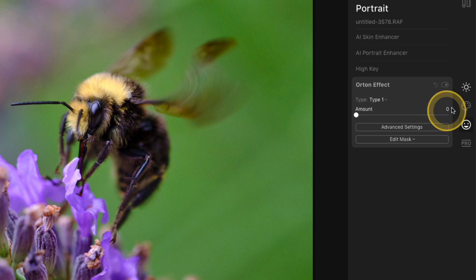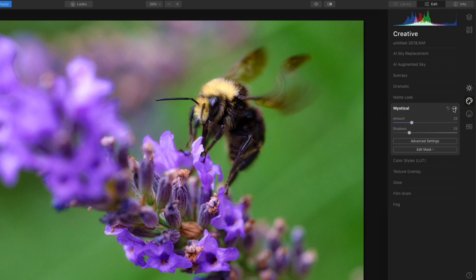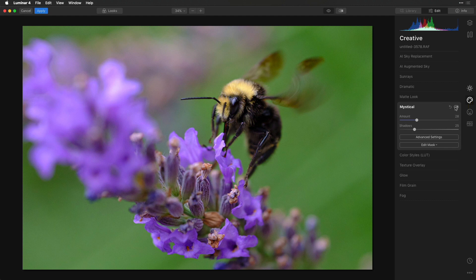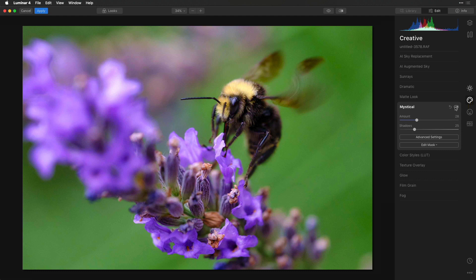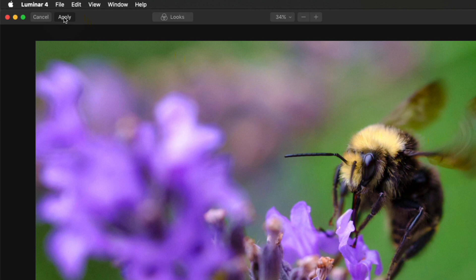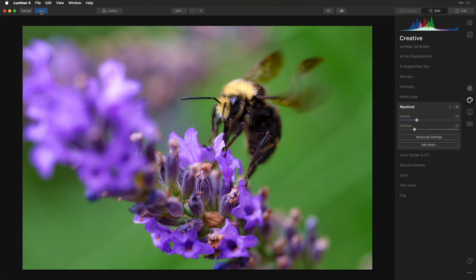I'll do a before and after, and that really improved the look of this image. I'm finished, so I'll click Apply in the top left. This will add all of these adjustments to this photo and apply them to the Smart Object here inside Photoshop. Now you can see if I toggle this off and on all of those edits that I added inside Luminar.